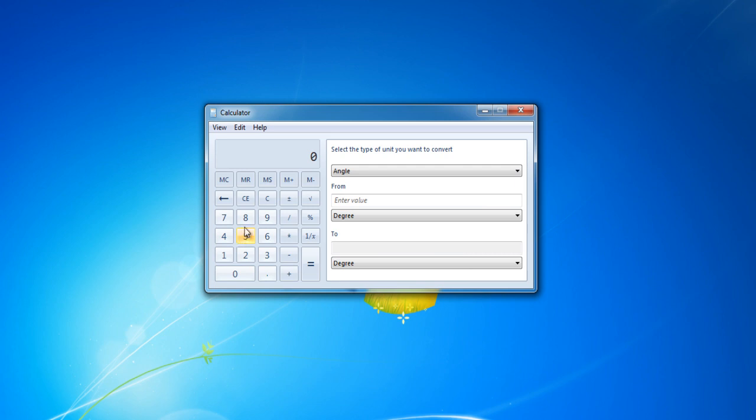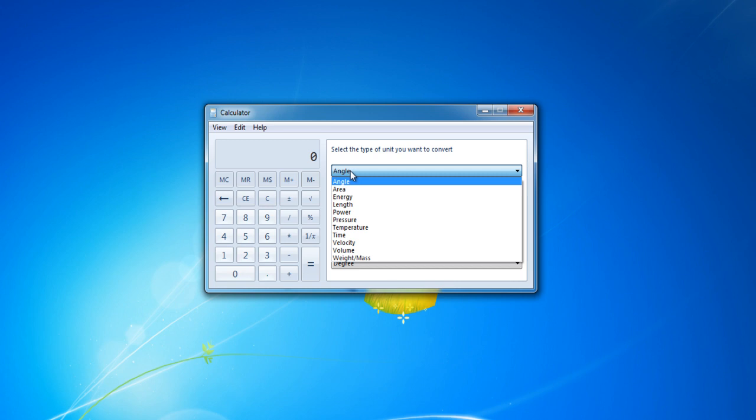which include angle, area, energy, length, and seven other kinds of unit conversions.